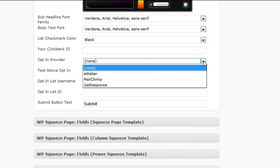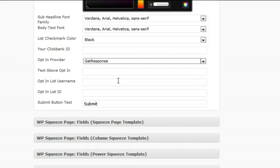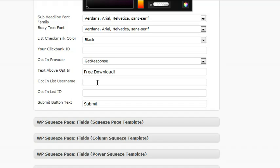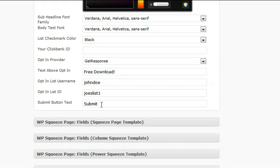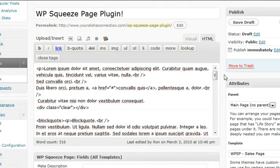Let's put in an opt-in form. Let's go with GetResponse. This will be the text above. Let's just go with free download. John Doe, Joe's List 1, and leave that at submit for the moment.